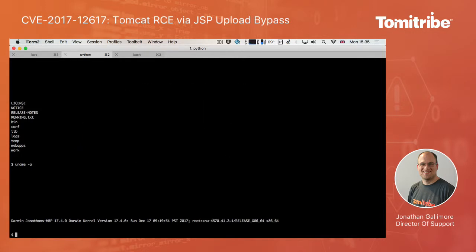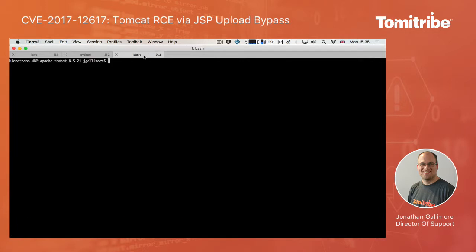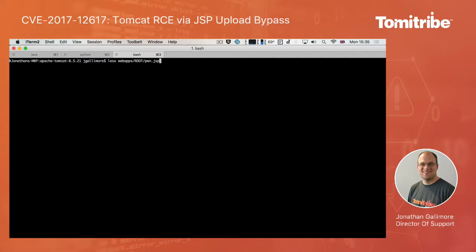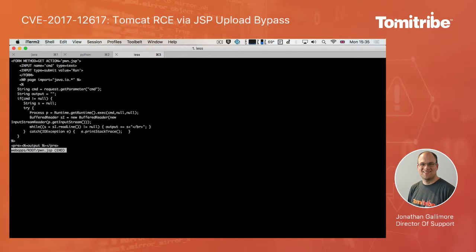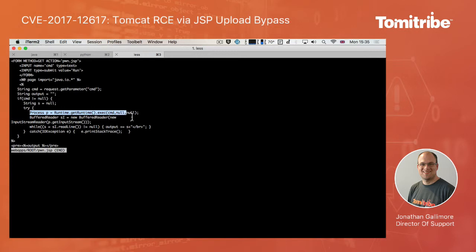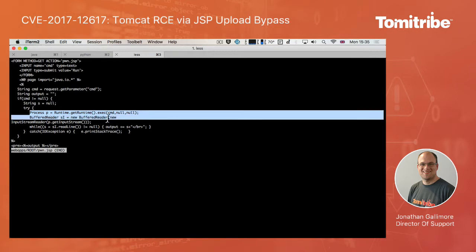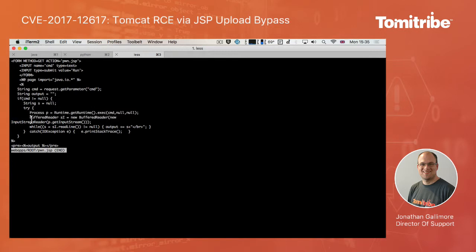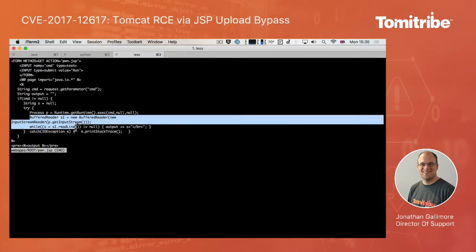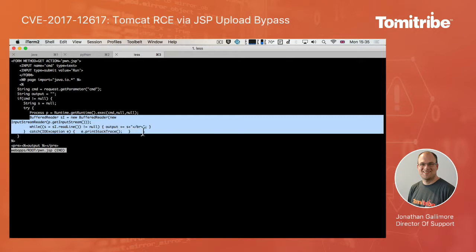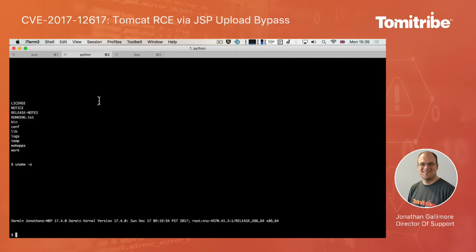So as I mentioned, the exploit works by uploading a malicious JSP. So let's go and take a look at what the content of that JSP actually is. So in this particular case, it's being uploaded to the root web app. And you can see what the JSP is doing here is it's reading the command to execute from the request parameter, running the actual command, and then streaming the response back through to the Python script. So each command that I run here is actually creating a HTTP request off to the server with the command to run and getting the response for that command back on the HTTP response.